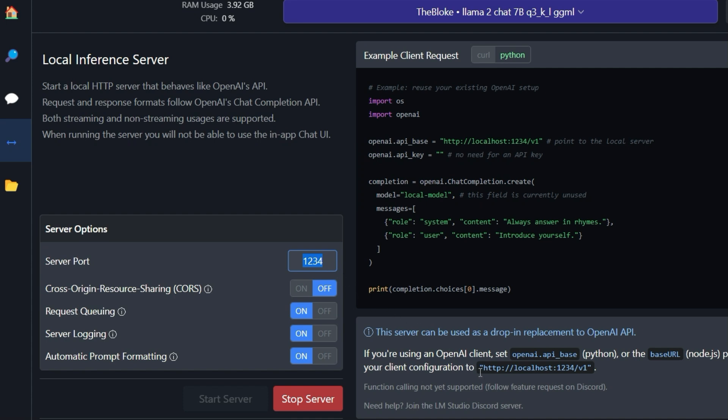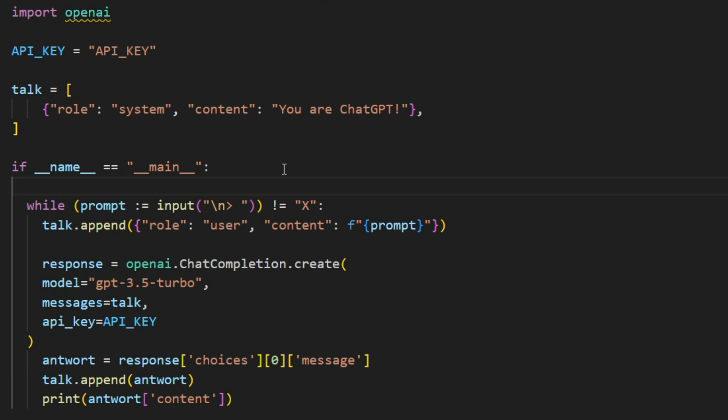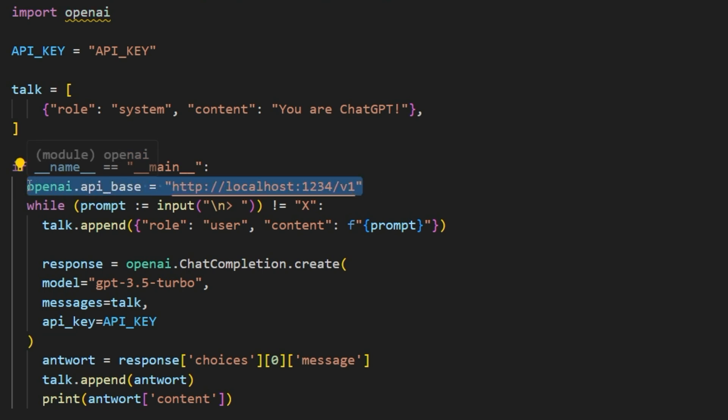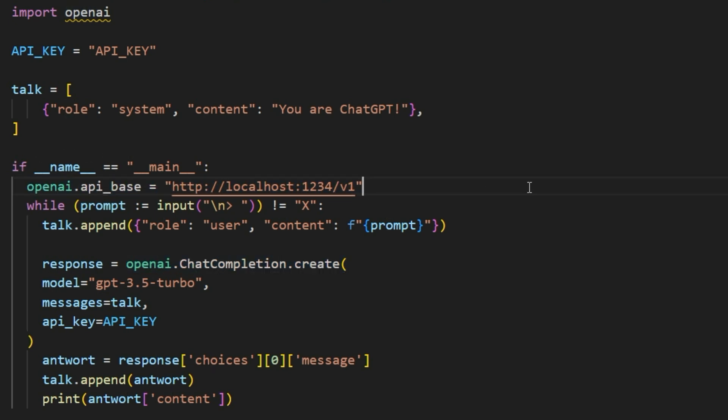For our Python program, we need this path here, which you copy to the clipboard. Now switch back to the Python program and add this instruction you previously copied directly after the start of the main program. Important, this line must be written before the API is called for the first time. And it is precisely this line of code that you use to address the local large language model. Otherwise, you will communicate with the OpenAI API.